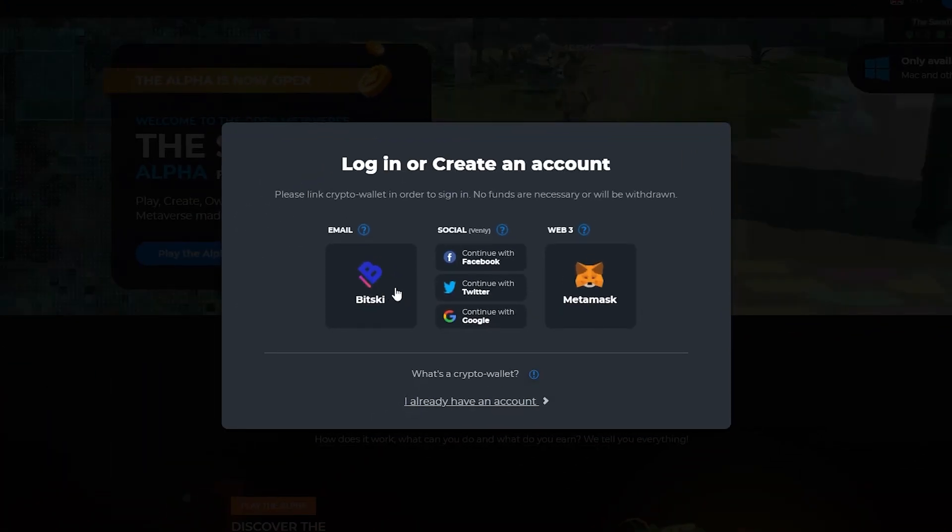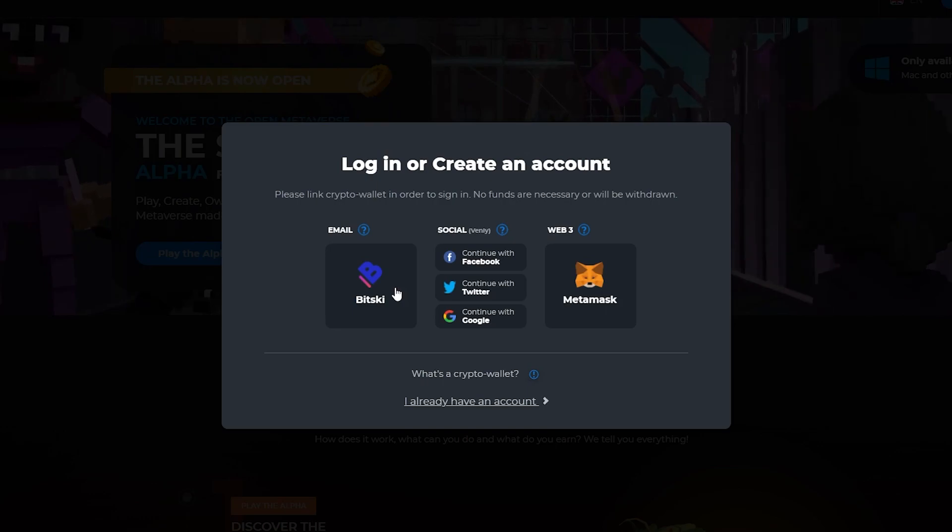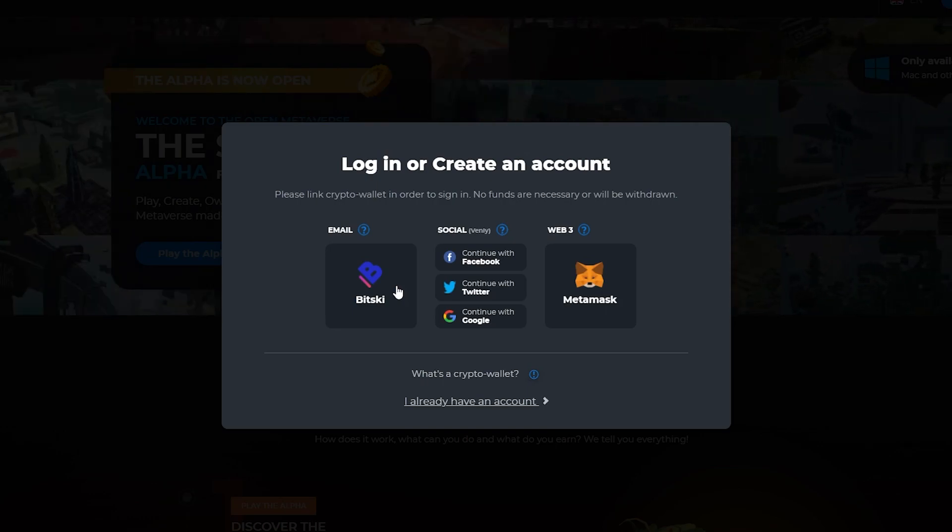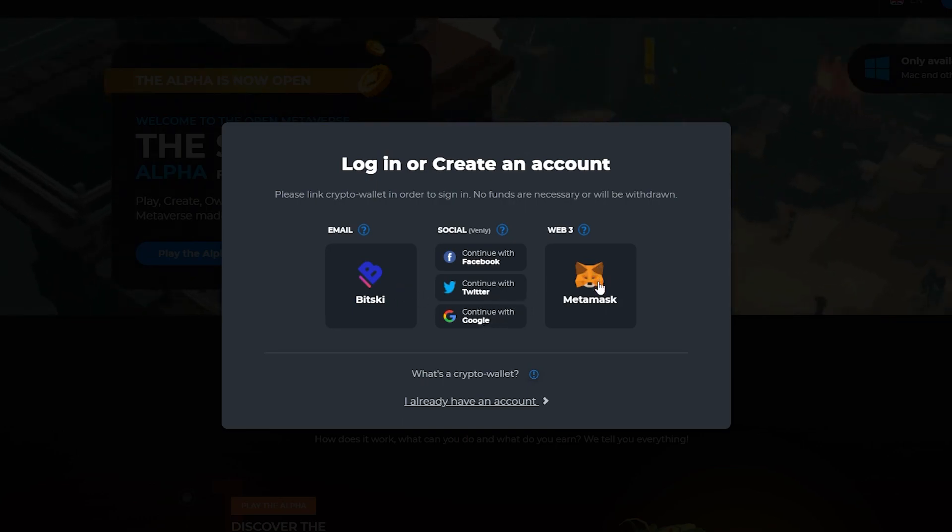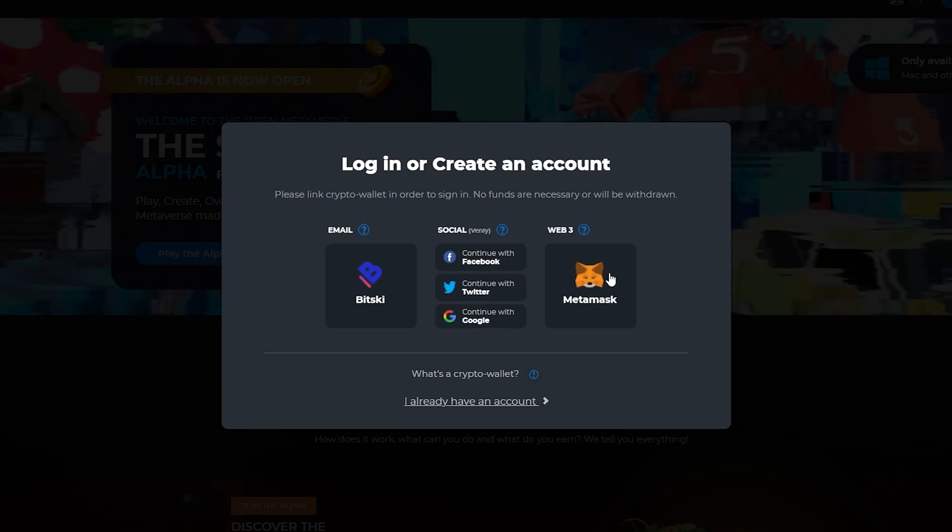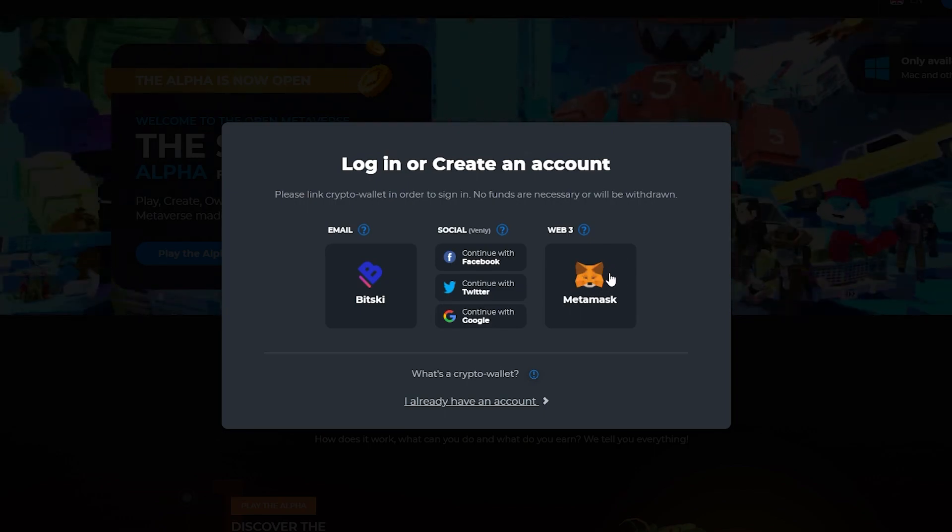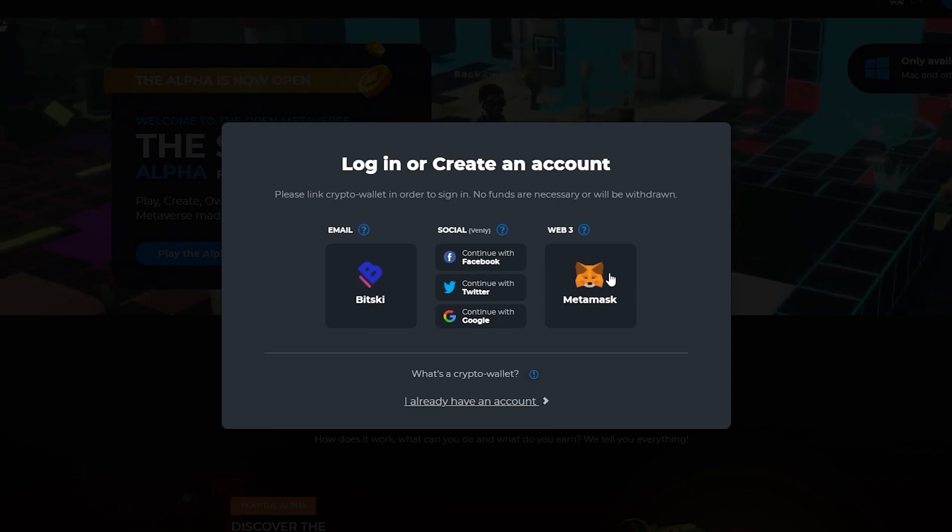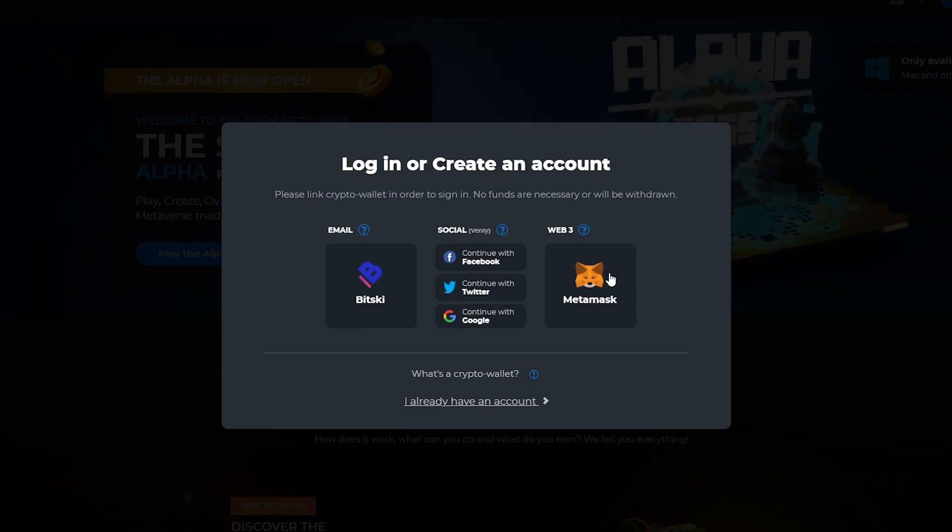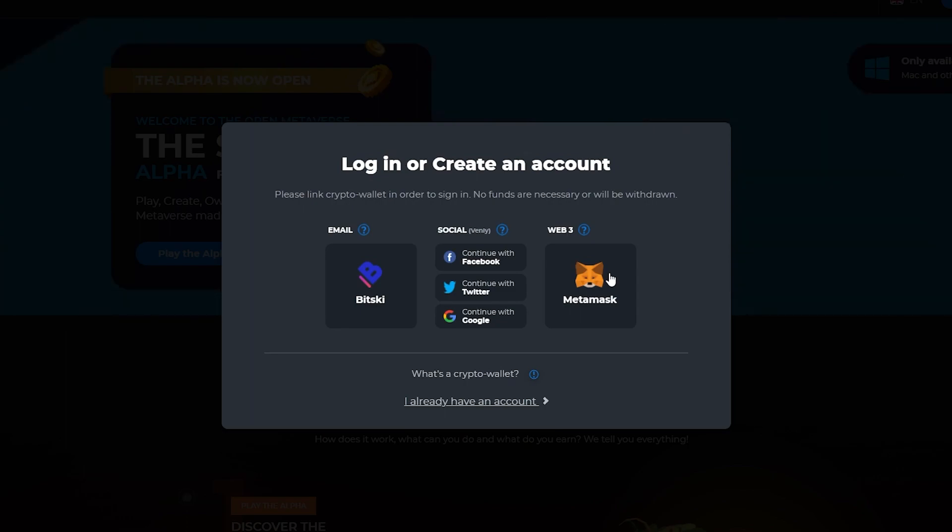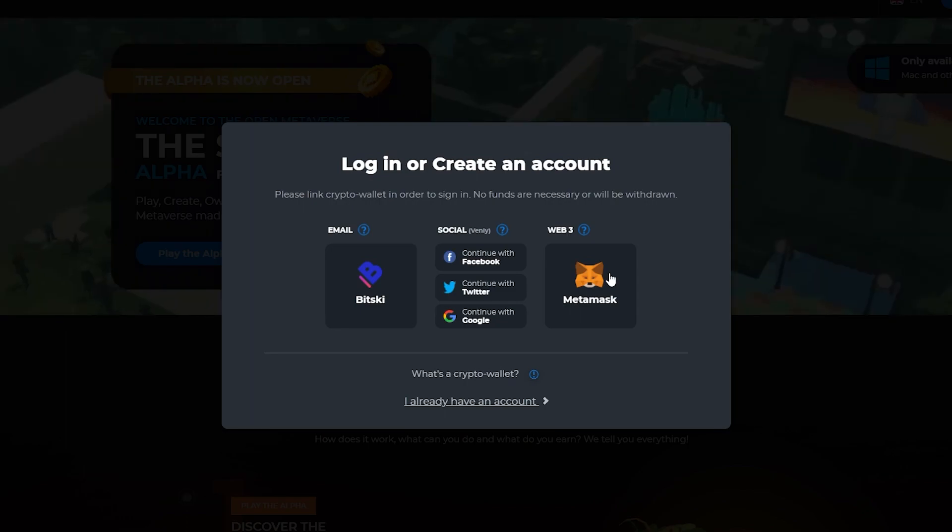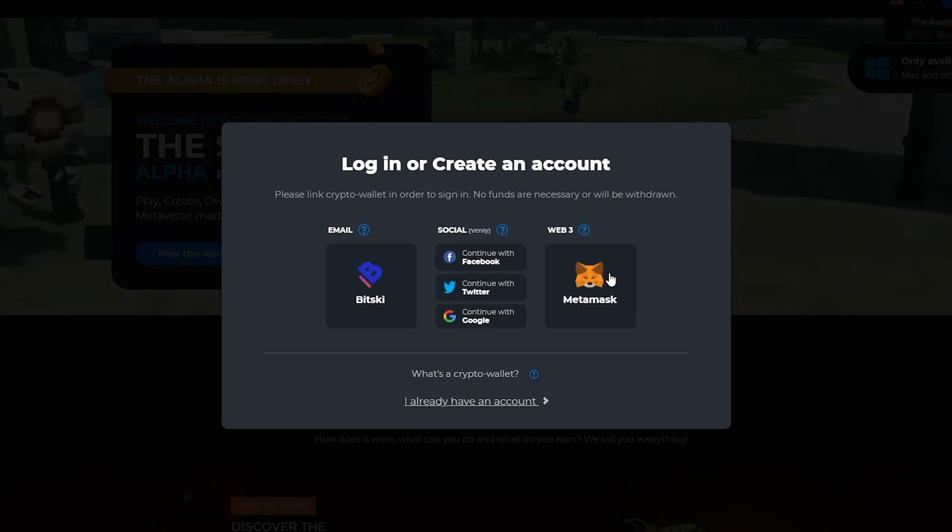Over here you will have a couple of different options. You can either sign in with your email address, with your socials such as Facebook, Twitter, or Google, or you can sign up with your MetaMask wallet. Now this is the option that I would recommend because since you're going to be playing this game, you're going to be able to buy quite a lot of different things.